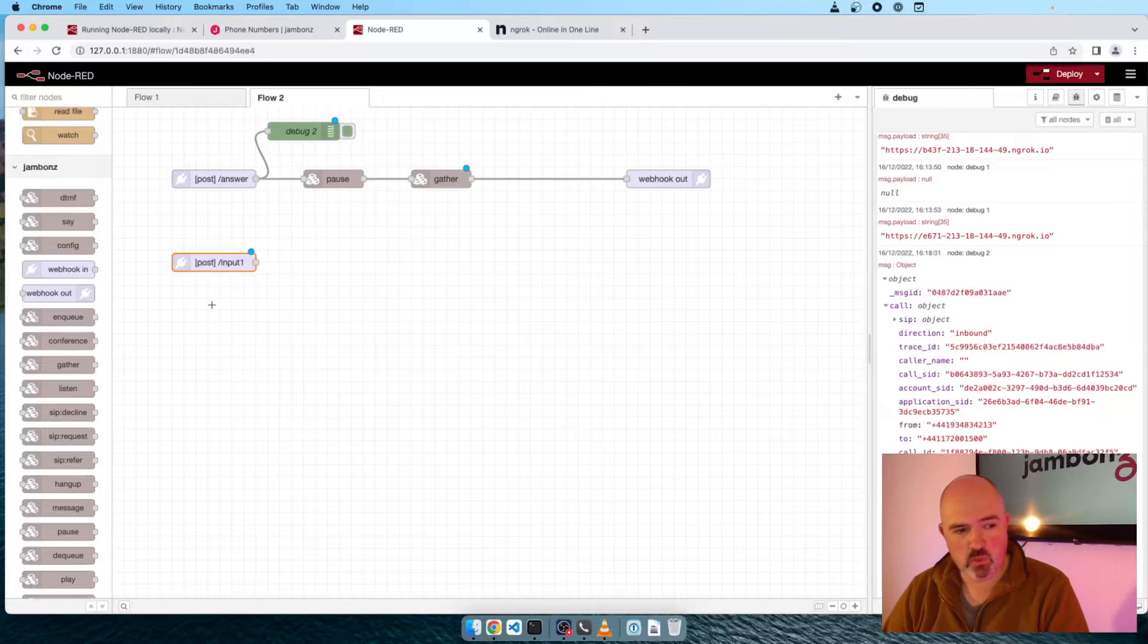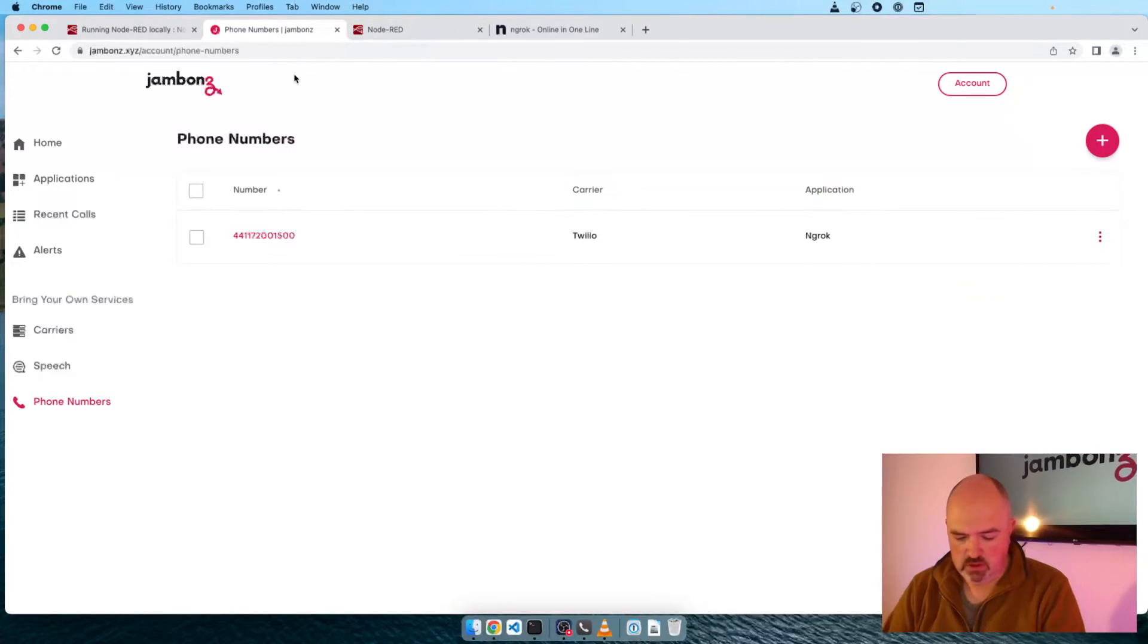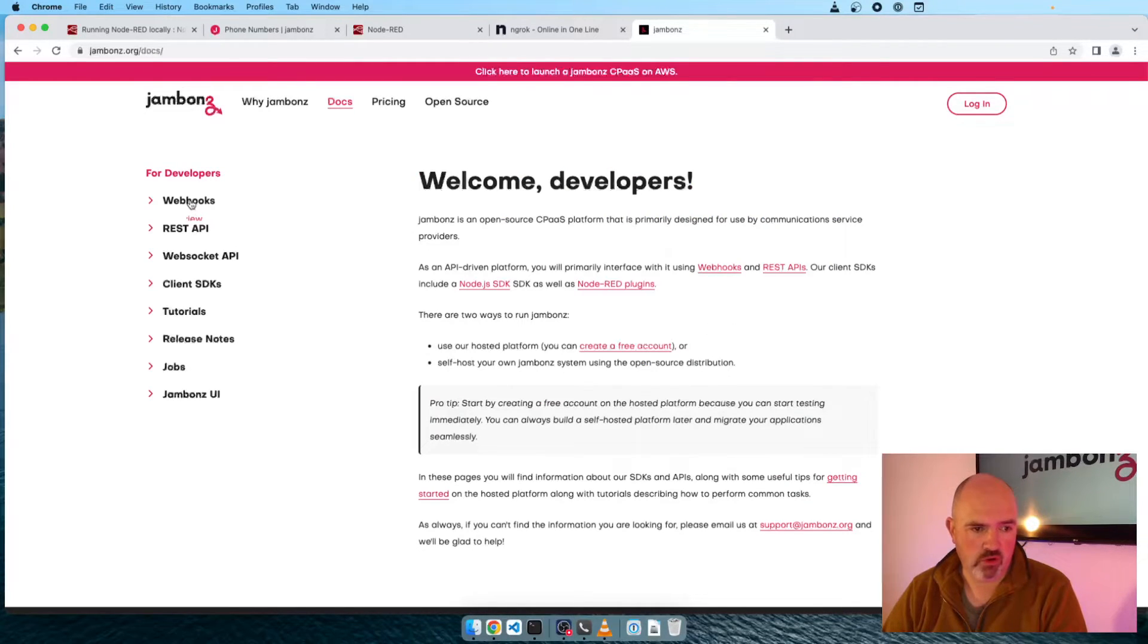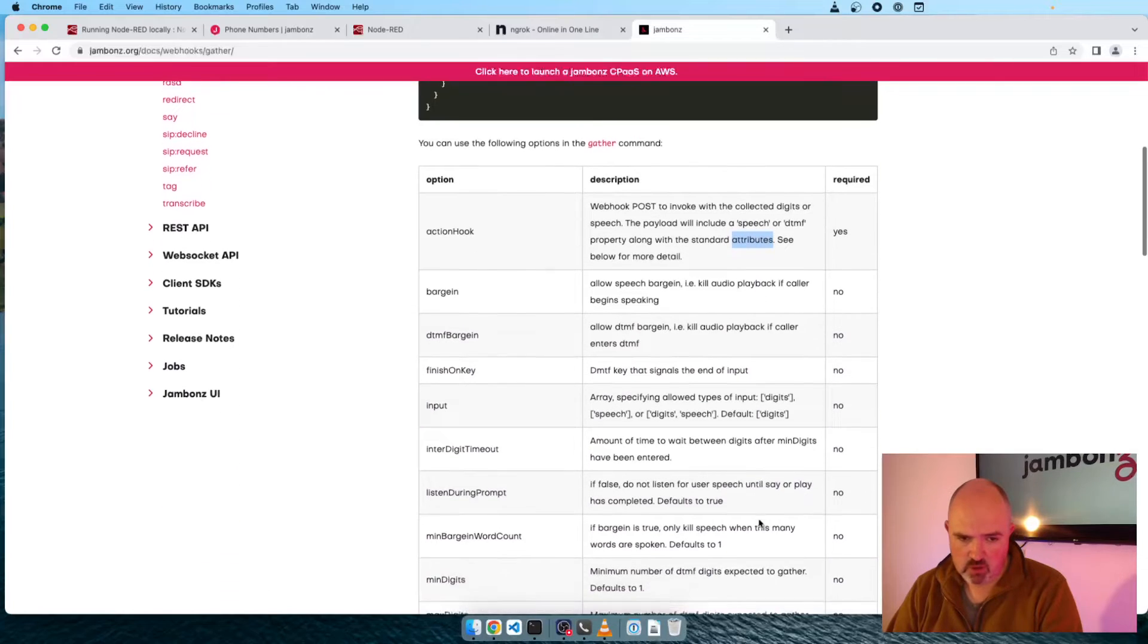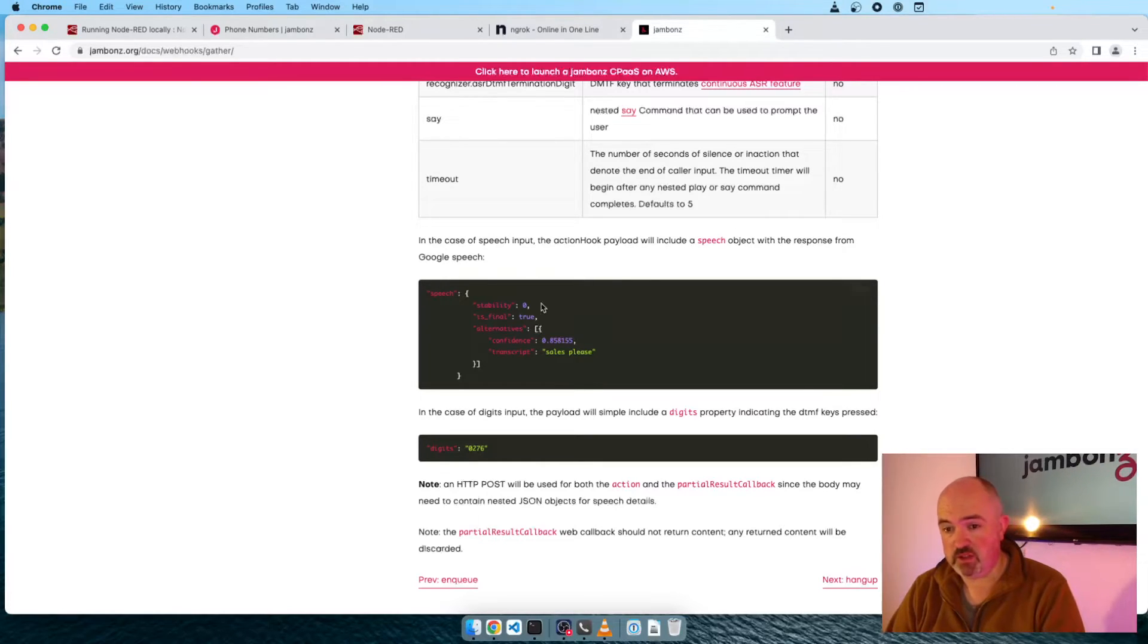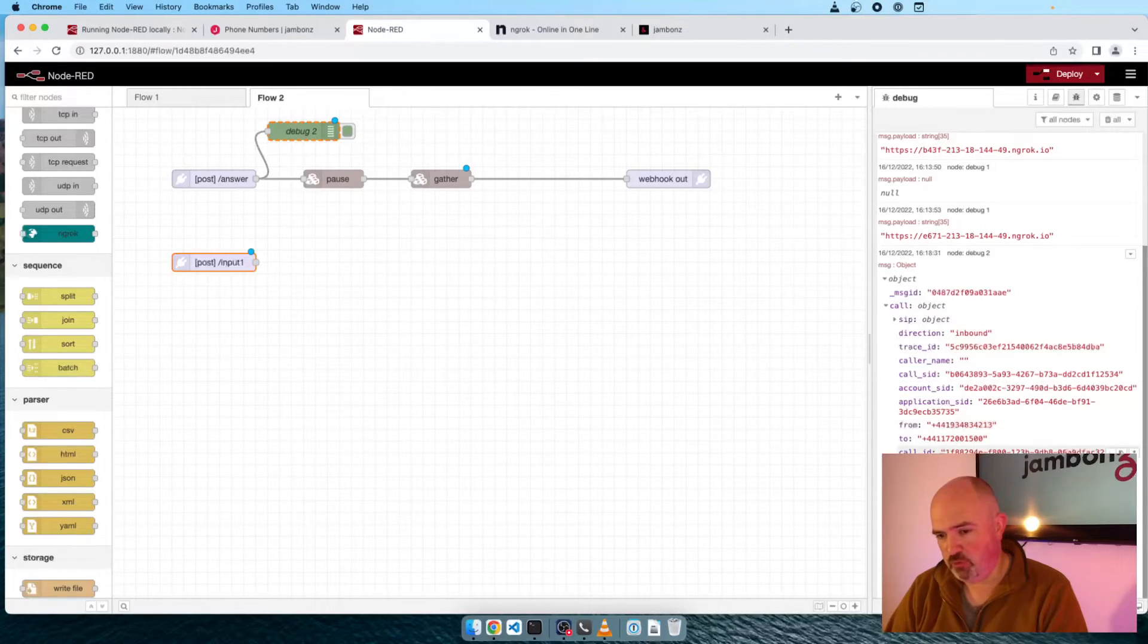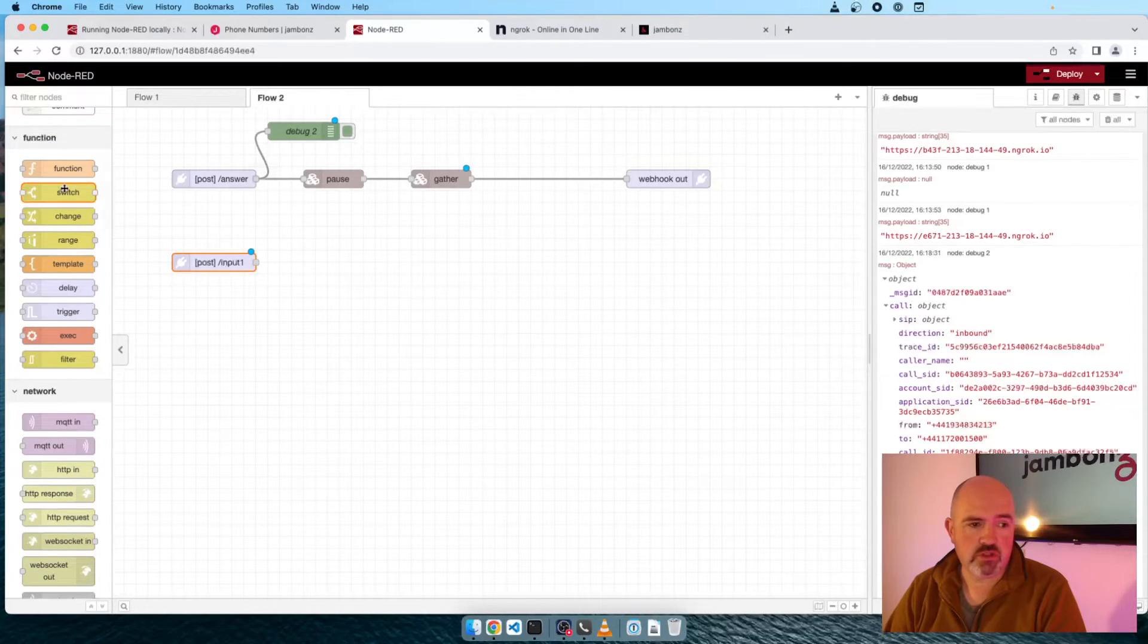So we've got a new webhook in coming in. And we said that was going to be on slash input1. So this is what do we do when we've got an input. What we're going to do now is we need to examine what's the source of that input. If we go to the jambones.org docs and we look at the webhooks for the gather, we should be able to see the attributes. If we're just using digits, then it'll include the digits property in the payload. So that's going to be in our call payload that comes from jambones. In this time here, we'll have an additional value of digits, which will contain our digits.